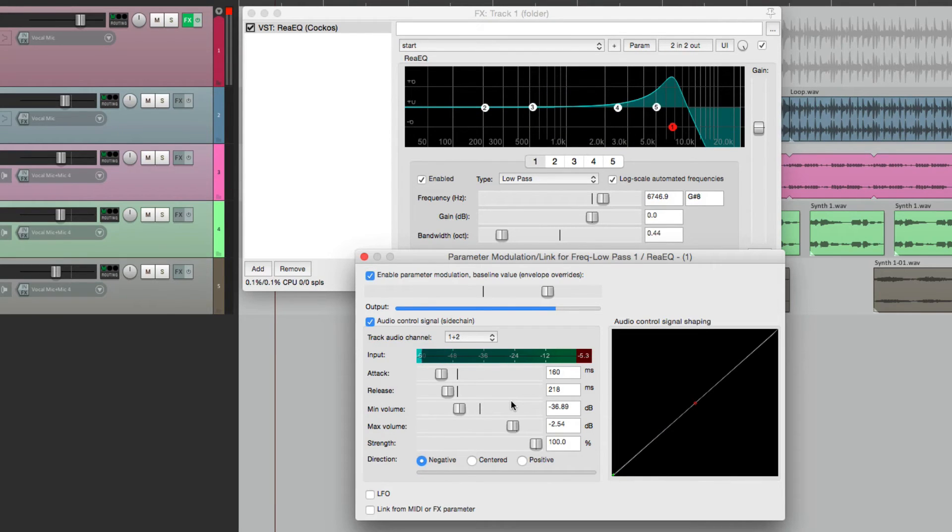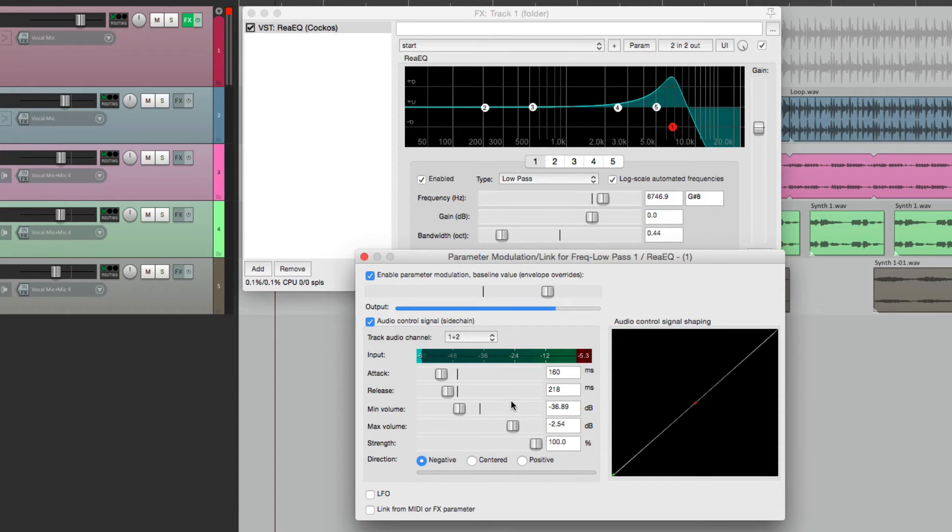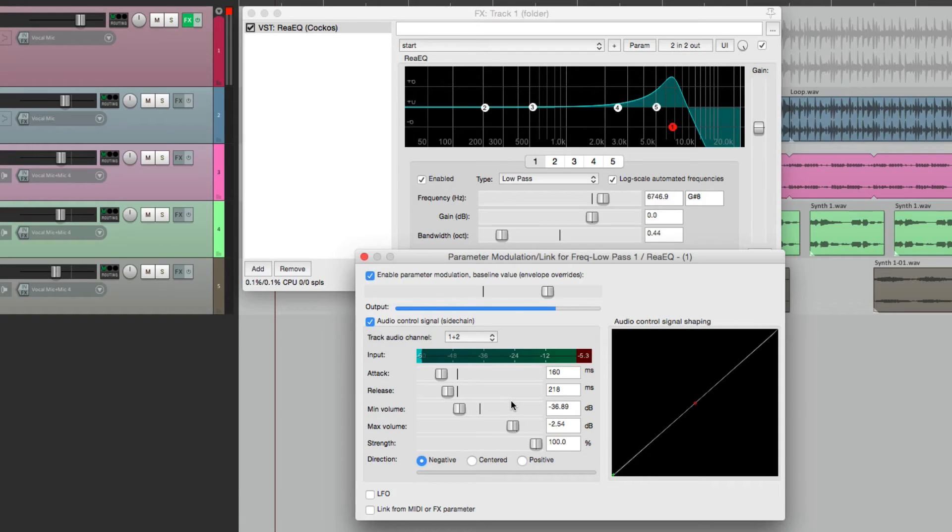Now right now it's being controlled by its own input. But we don't have to do it that way. We can sidechain it, which means have a different track trigger this modulation.